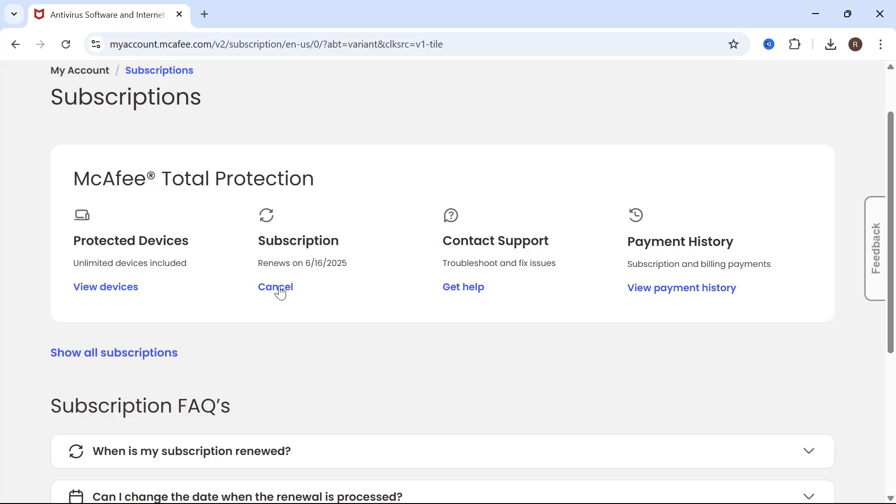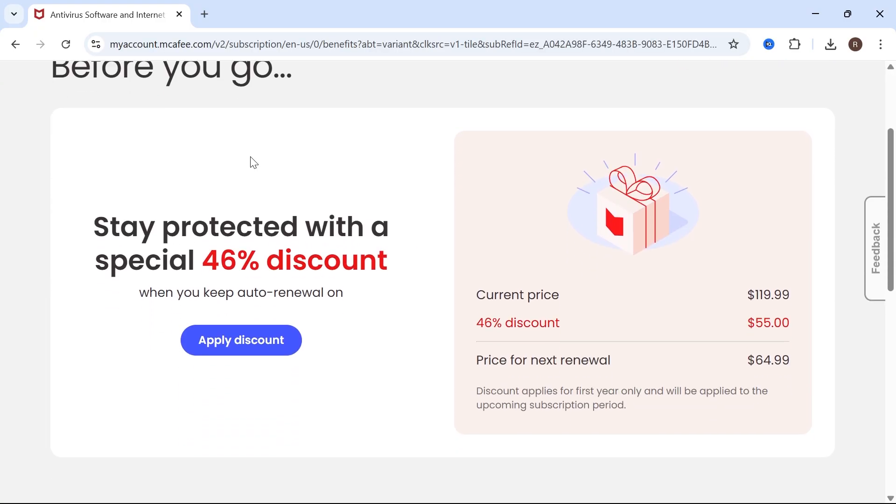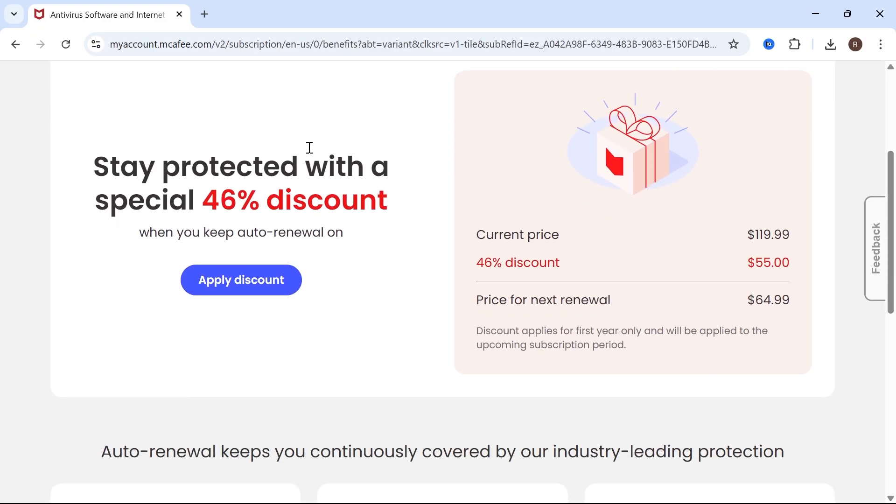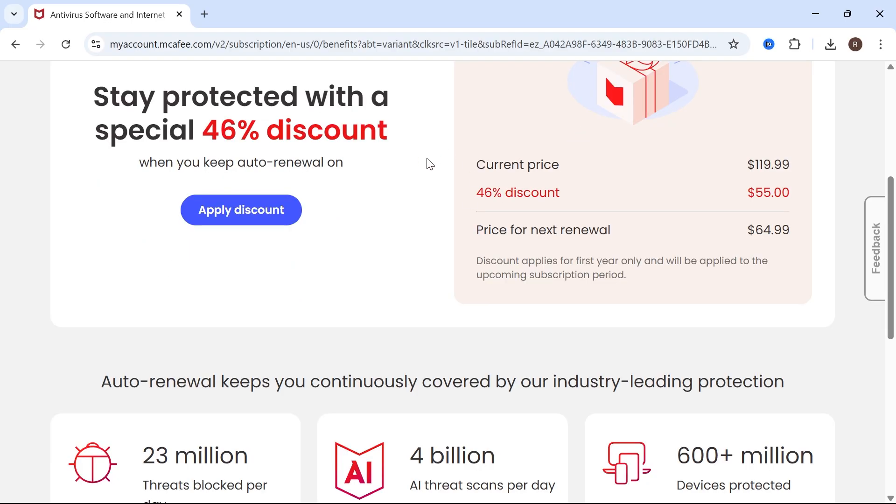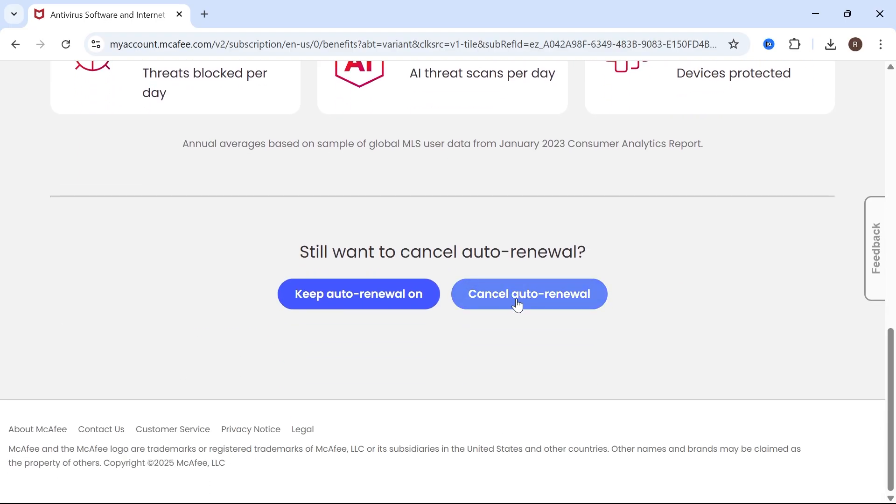To cancel this, just click on the cancel button. It's going to try to get you to stay by offering you some kind of discount. But if you do want to cancel, scroll down to the bottom and click on cancel auto renewal.